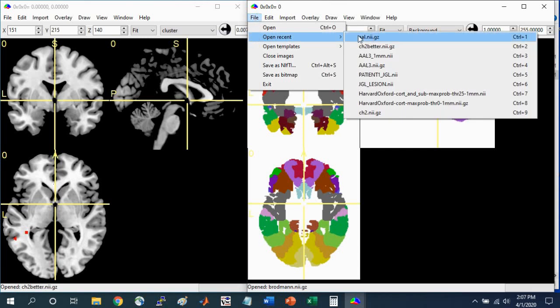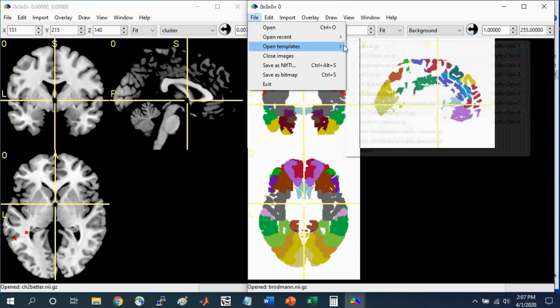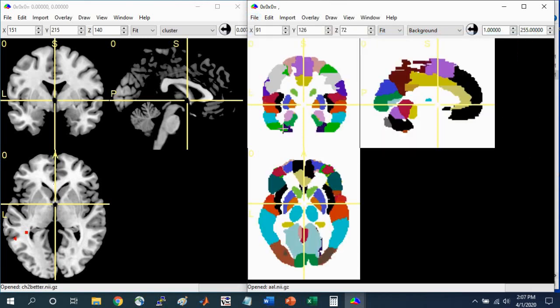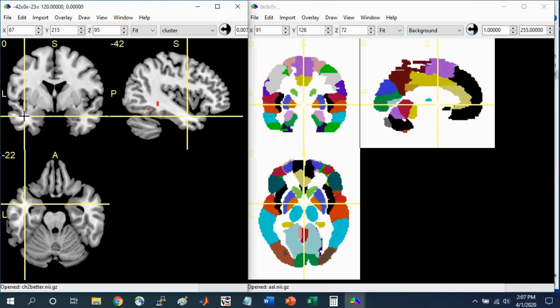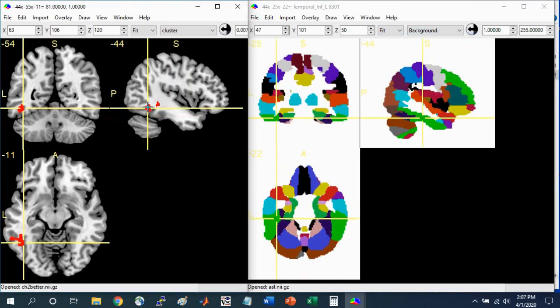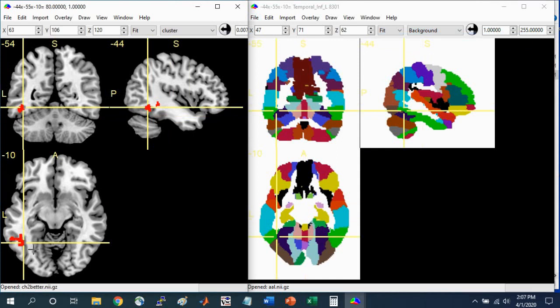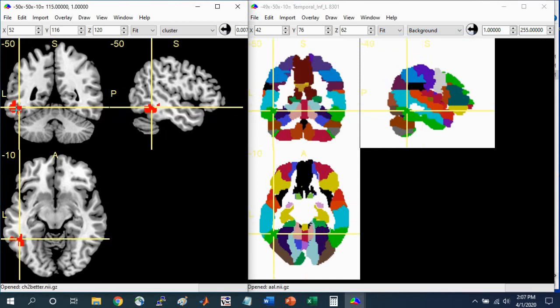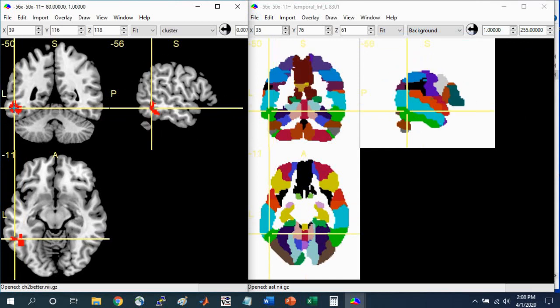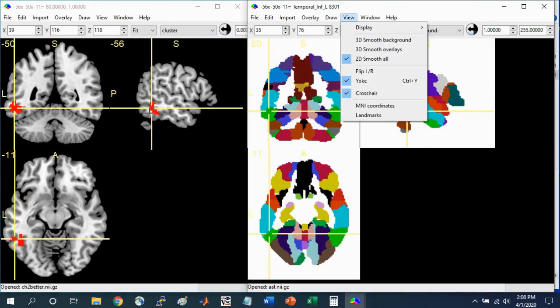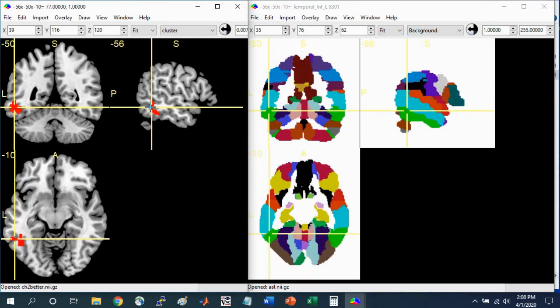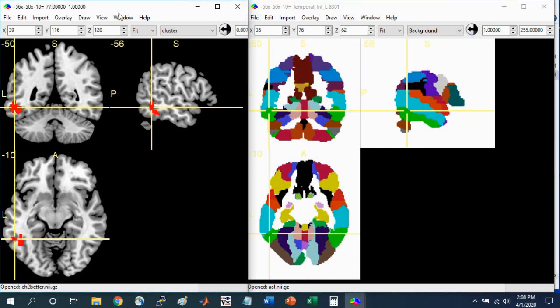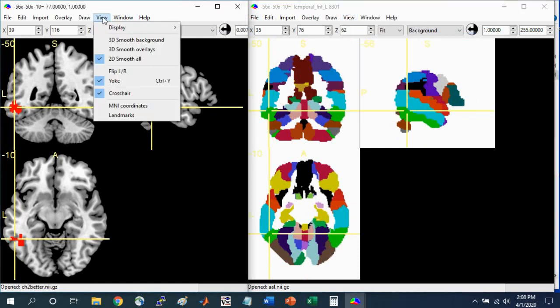Let's go and open the AAL Atlas and navigate to the cluster that we're interested in. Here on the left, I'm just navigating to the cluster and clicking on it. One thing to note is that you need to make sure that these two windows are yoked. As you click a coordinate in one window, it should jump to that coordinate in the other window if they're both yoked. Go to View and make sure Yoke is checked in both windows.